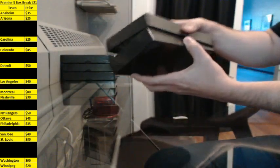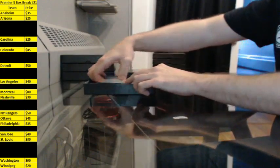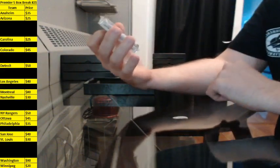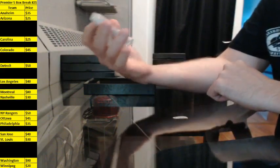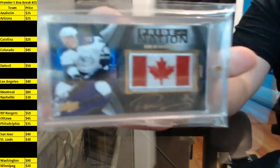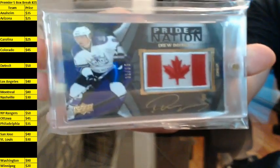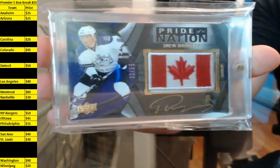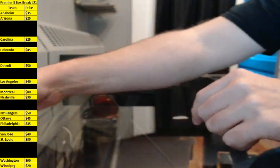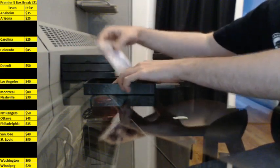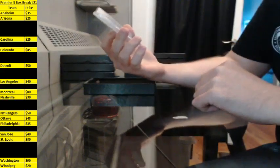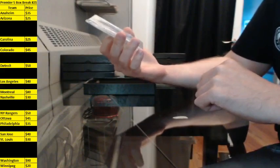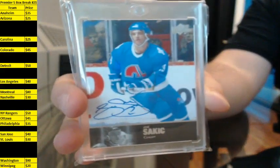Box two. That's Pride of the Nation. This is 09-10 Black, number 32 of 35 of Drew Doughty. From 13-14 Ultimate Collection, a Legend Signature of Joe Sakic. Short print.